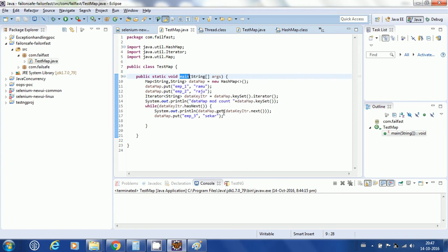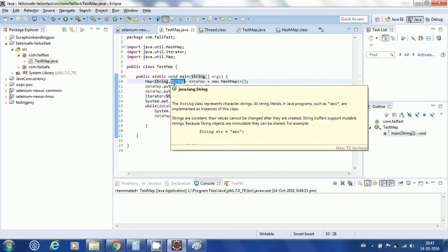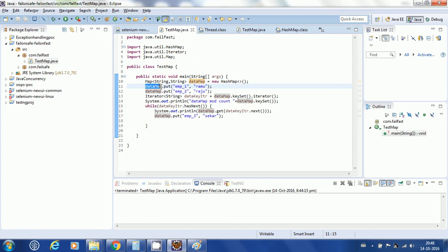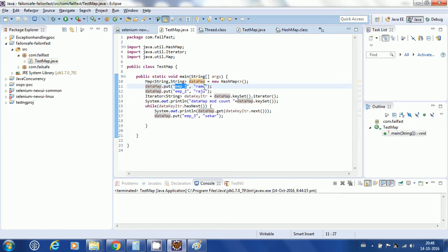This is a standalone program with public static void main, and here I created a HashMap with key as String and value as String. I am using generics and Java 7 type inference with the diamond operator — if I declare String String on the left, it will be inferred on the right. The key is the employee ID and the value is the employee name. For key EMP1, the name is Ramu, and for key EMP2, the name is Raju.